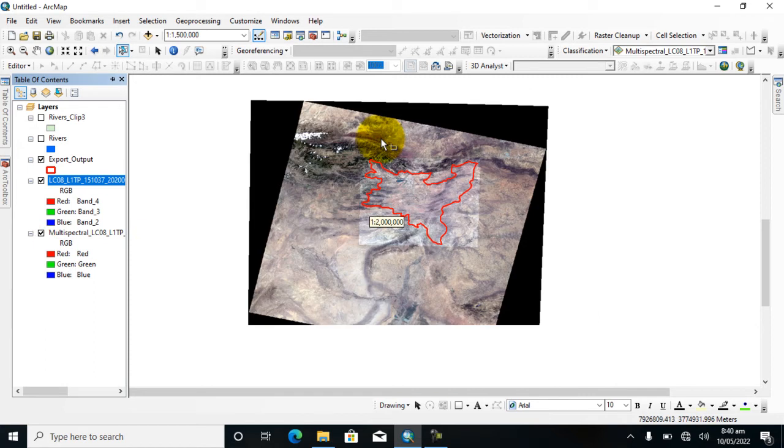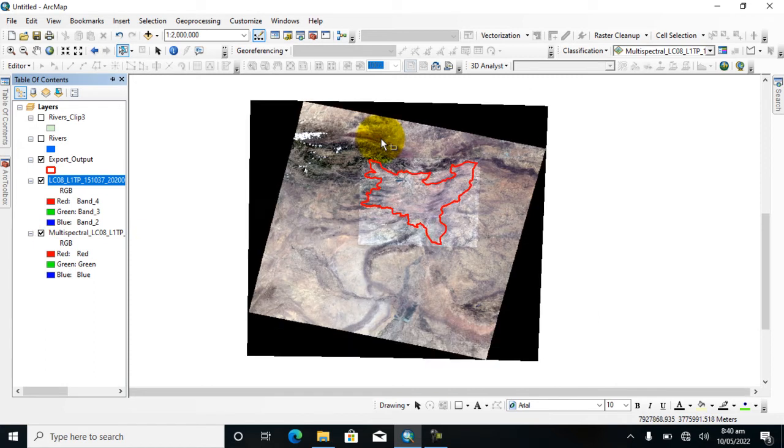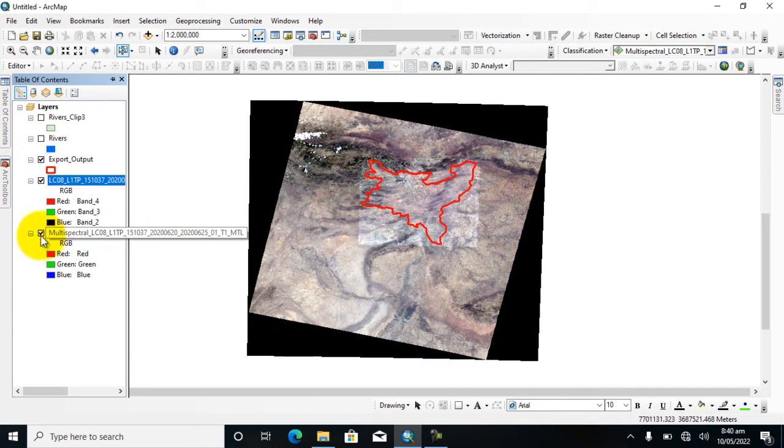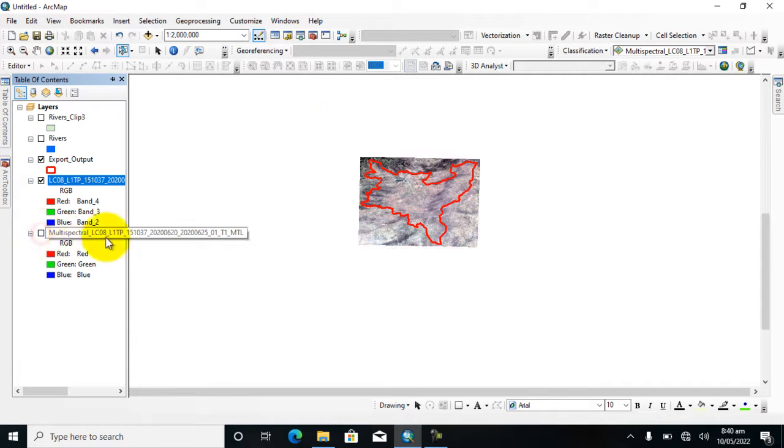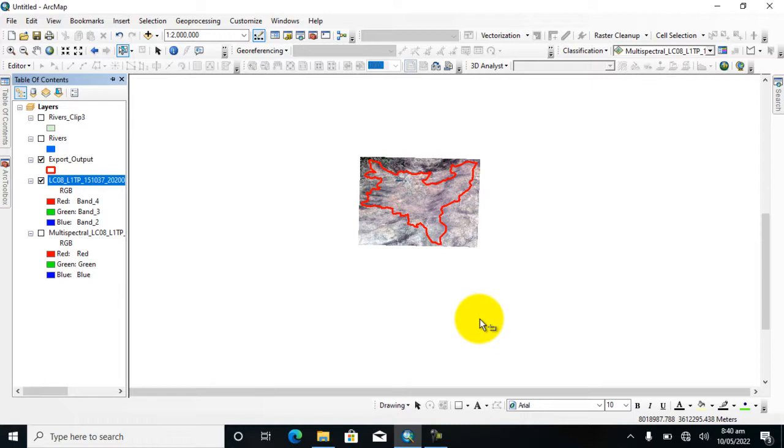So it's easy to use the clip tool with raster data and with vector layers. You can see it.